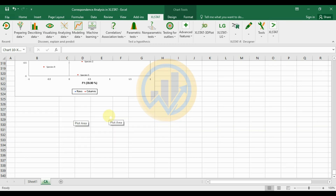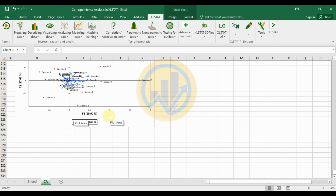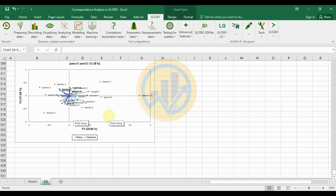This completes the correspondence analysis in XLSTAT software. If you have any doubts about data analysis in correspondence analysis for XLSTAT, leave comments in the comment box and I will help you. If you like this video, click the subscription button and support my channel. Join our channel members; the data source file is uploaded to our Telegram channel, with the link in the video description box. Thank you for watching.